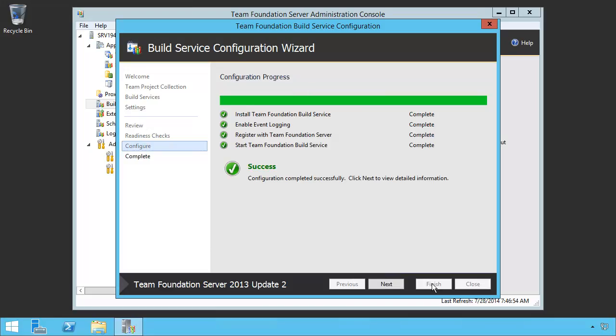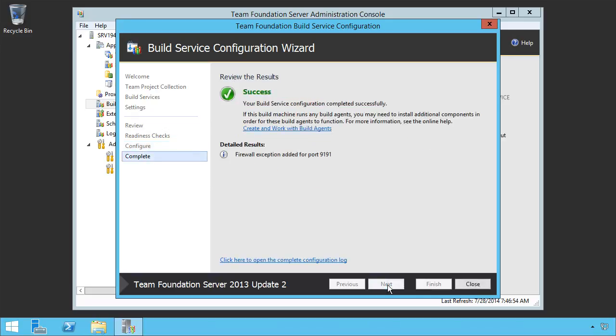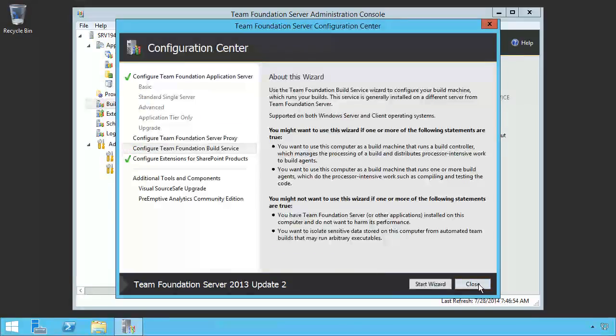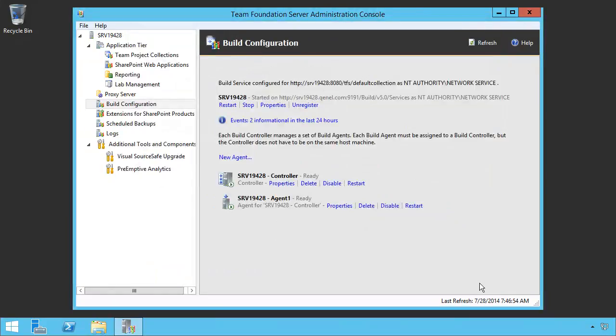Once it's run, we have now been able to install our build agent. Let's click next. You can see the success, and we can close. We now have installed a build agent and set it up on our Team Foundation Server application tier. The agent, one agent, and the controller.